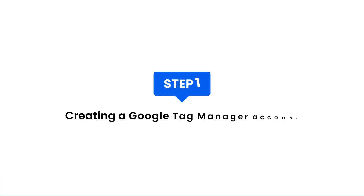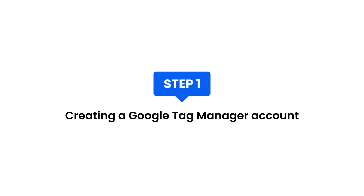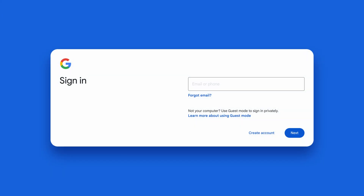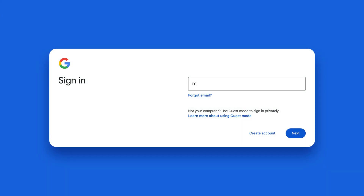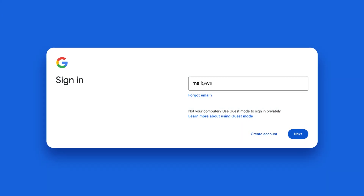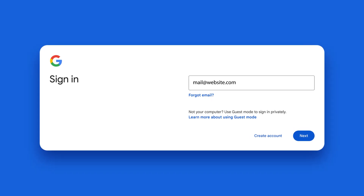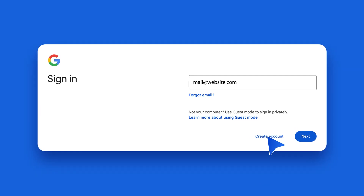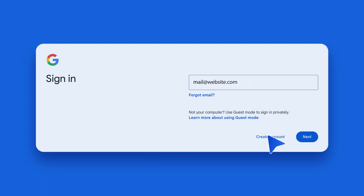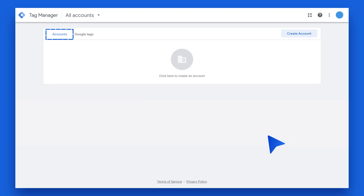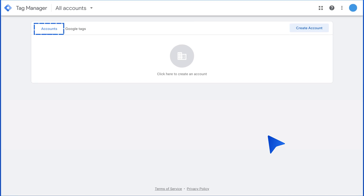Step 1: Creating a Google Tag Manager Account. First, if you don't have a Google Tag Manager account, sign up for one by visiting the Google Tag Manager website. In Tag Manager, click the Accounts tab and then Create Account.